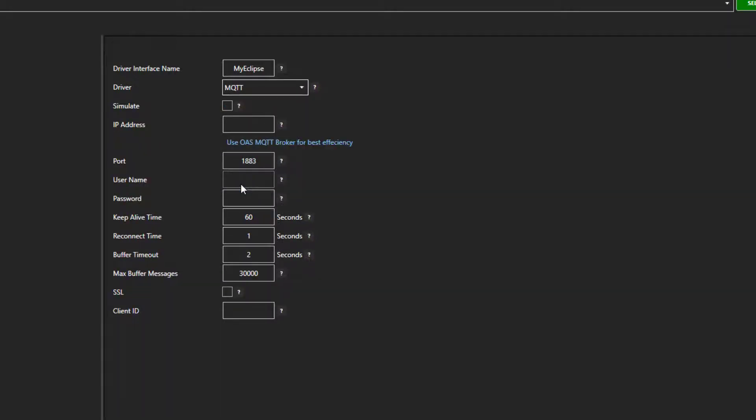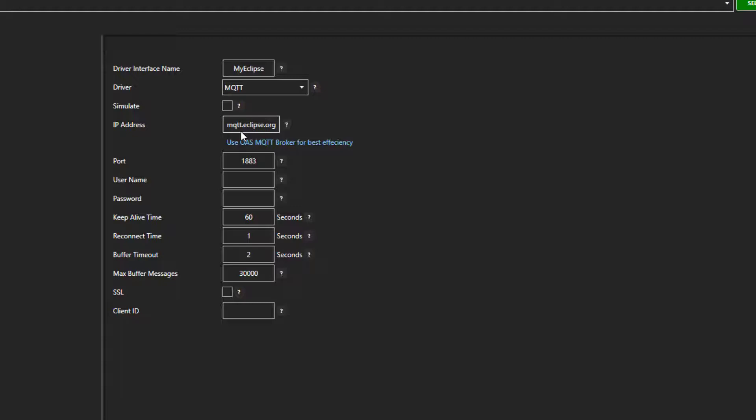Select MQTT in the driver dropdown box. Enter the IP address for the broker. In this case it is MQTT.Eclipse.org. The default port is 1883. I will leave it there. Please note you will need to have the port open on your firewall for the MQTT client to work.